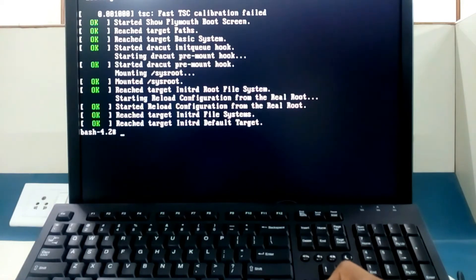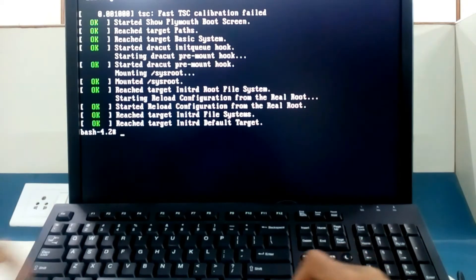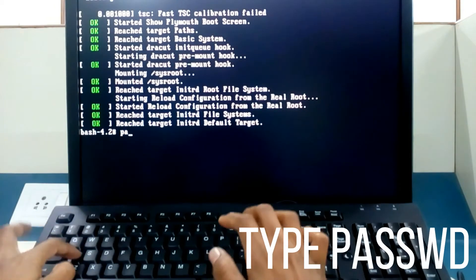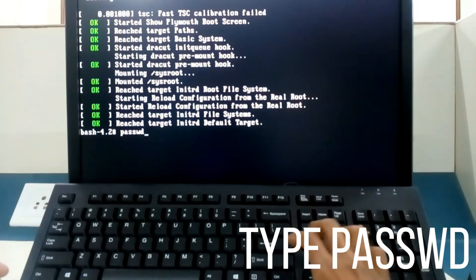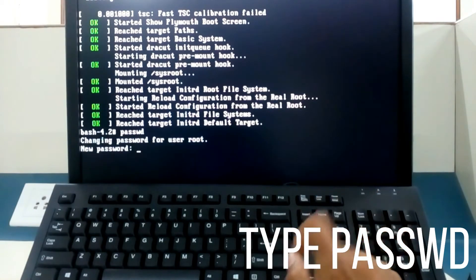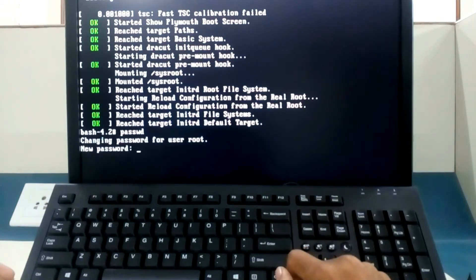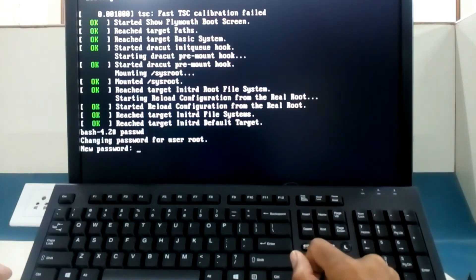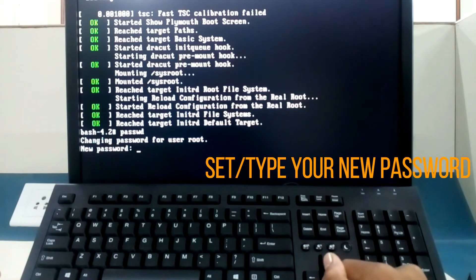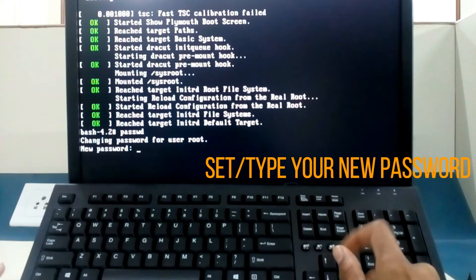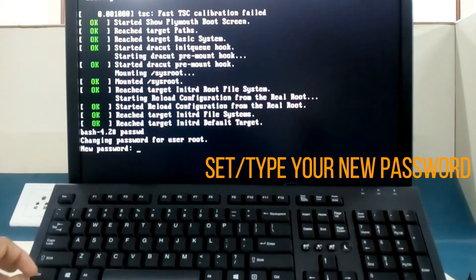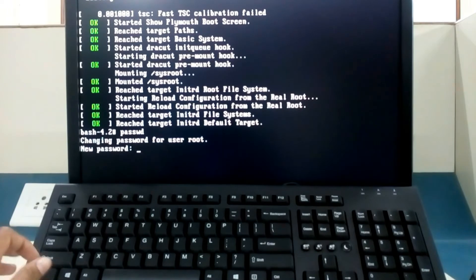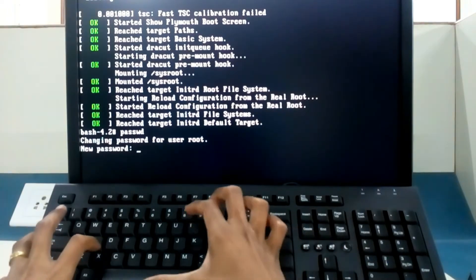Type here passwd, p-a-s-s-w-d. I am typing the password enter. Now you can change your root password to any new password. So I am changing my root password. I want xyz as the new password, so I am changing that xyz enter.